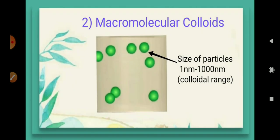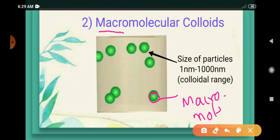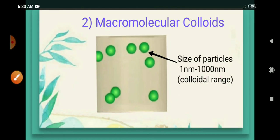The second one is macromolecular colloids. Macro means the bigger one — larger size. Here the particles are actually macromolecules, meaning their size lies in the range of one nanometer to thousand nanometers. If its range is in the colloidal range, then the substances form macromolecular colloids. Usually these are natural polymers like starch. As the name says, macro means larger size molecules form macromolecular colloids.